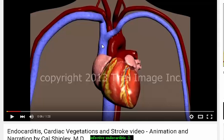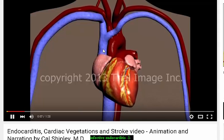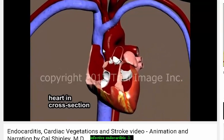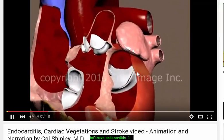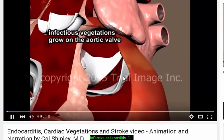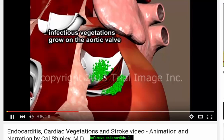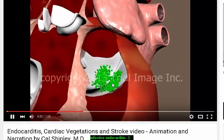Endocarditis can occur when there is fungal or, more commonly, bacterial infection in the bloodstream — a condition known as septicemia or sepsis. As organisms travel through the heart, they attach themselves to the valve leaflets between the heart chambers. The oxygen and nutrient-rich environment on the left side of the heart results in rapid growth of organisms, which form clumps known as vegetations.